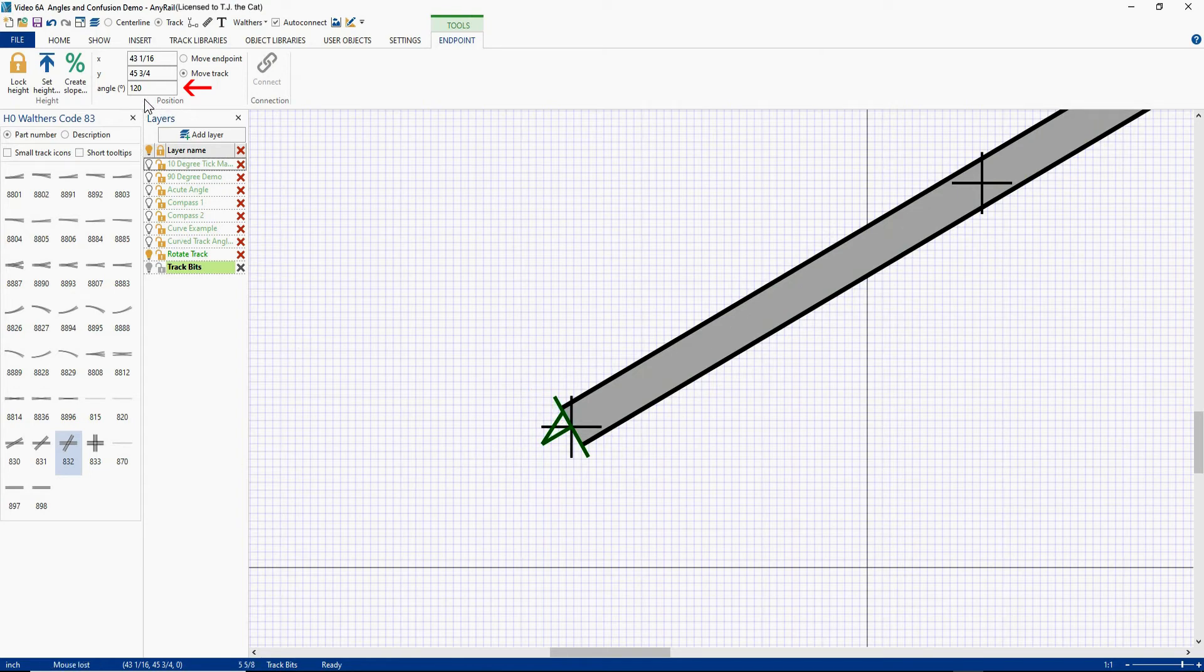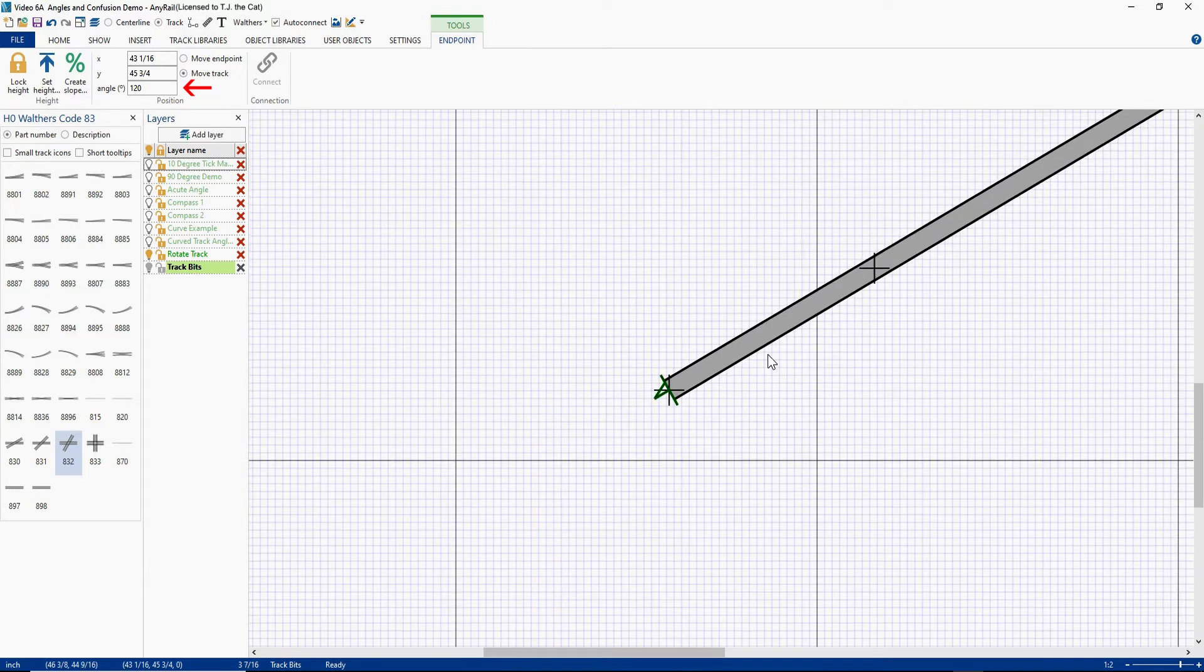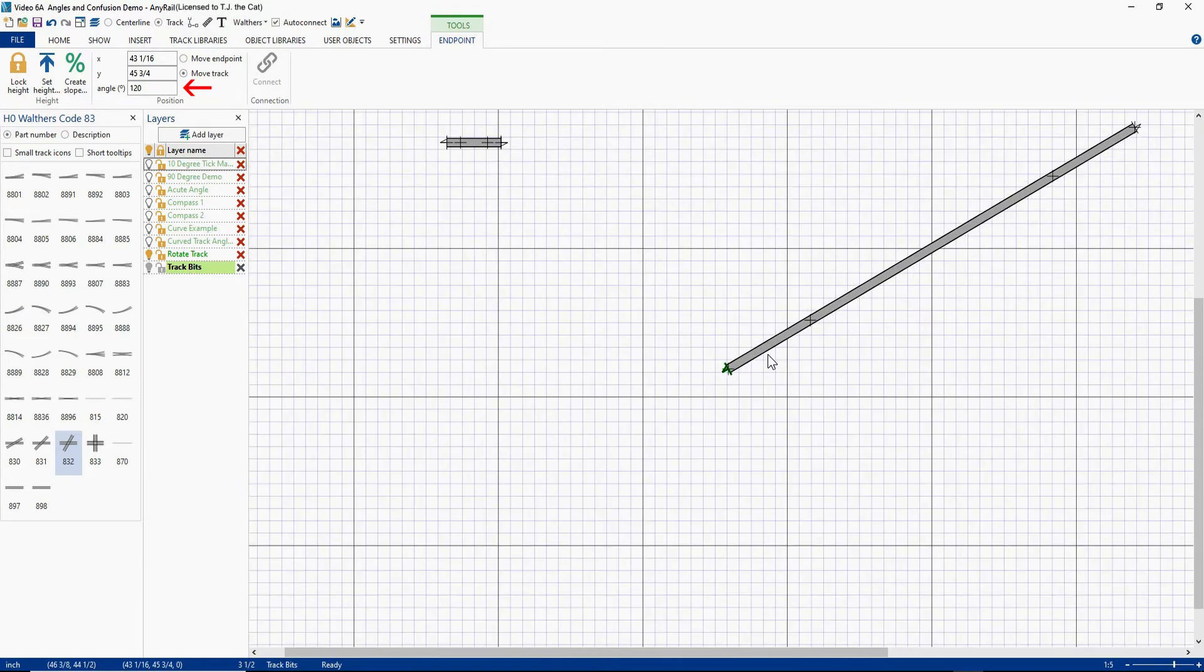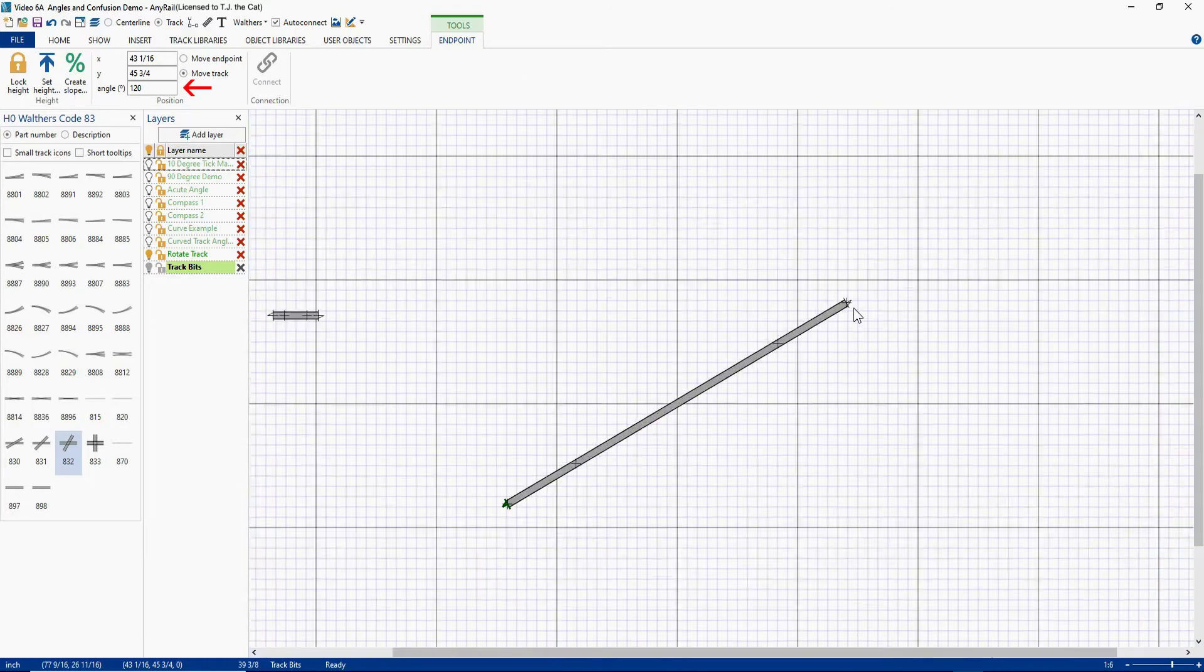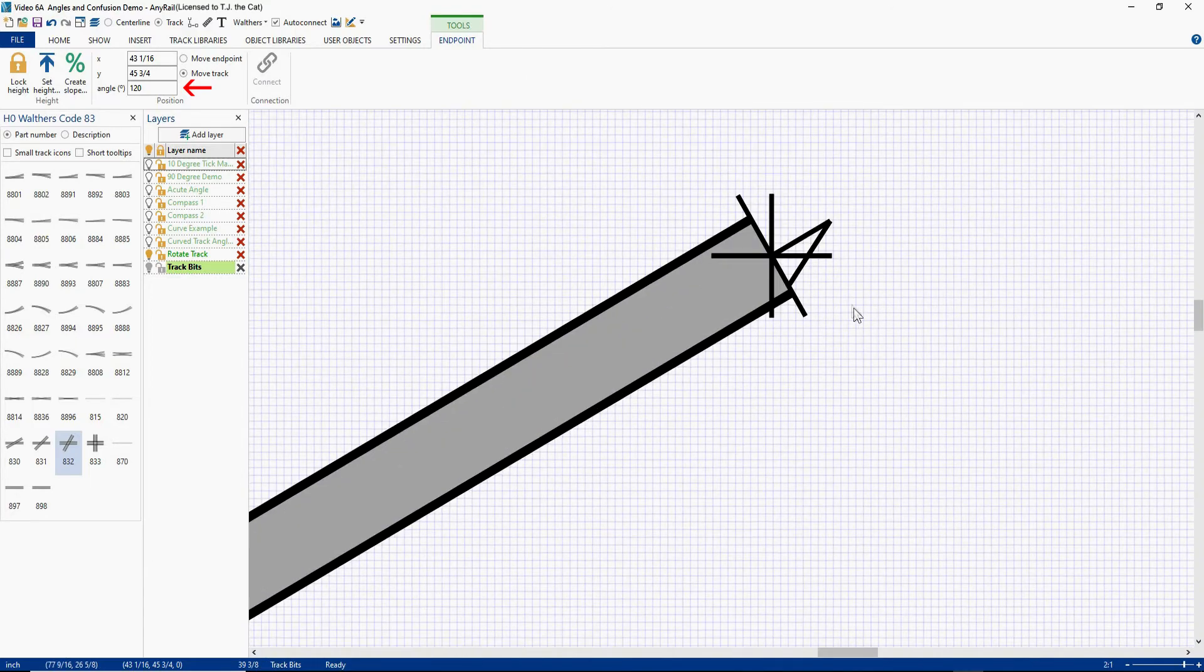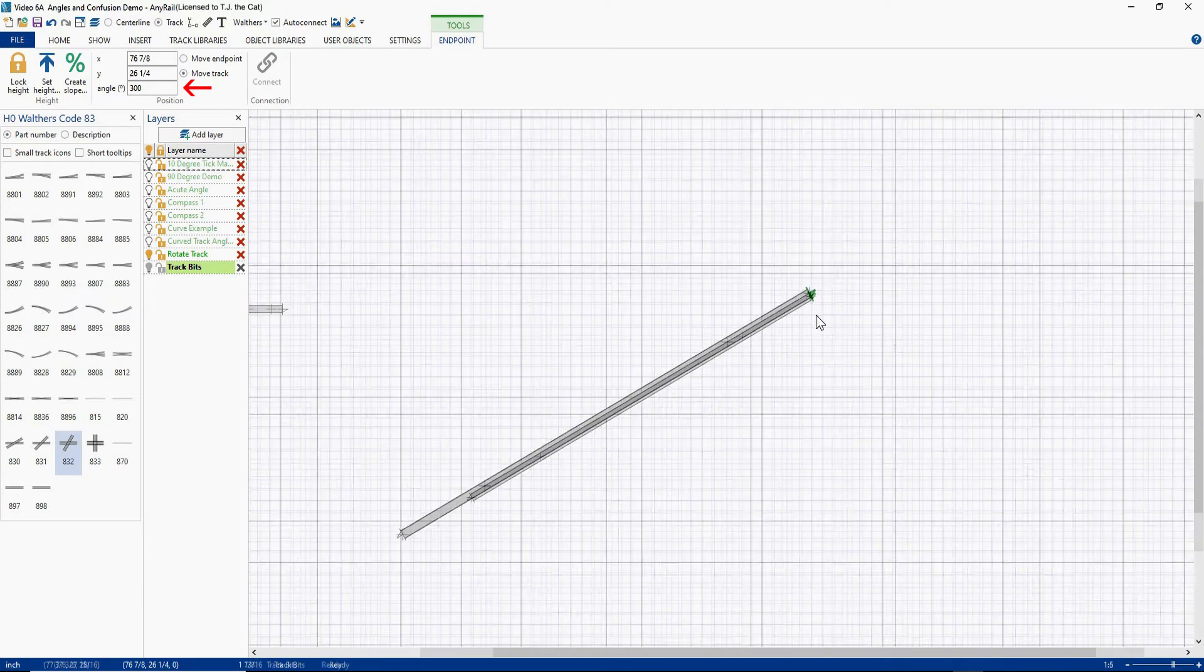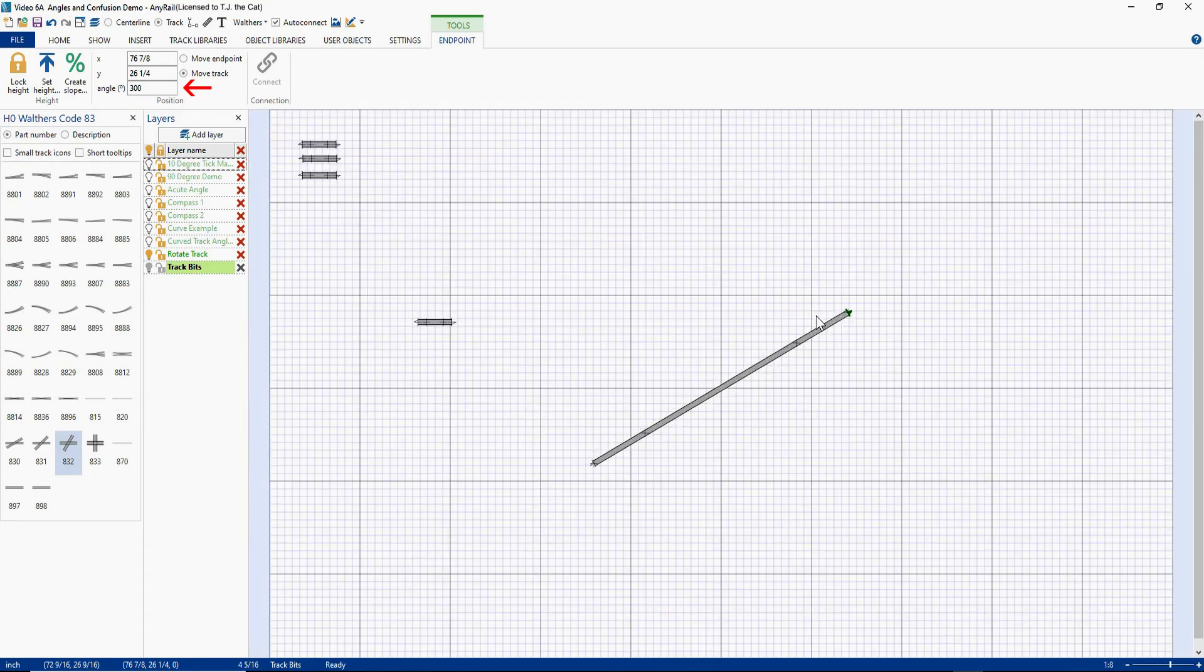Wait a second. Now we know we rotated that piece of track 30 degrees. Why is it telling us 120? Well, let's zoom out again. Let's go over to this end. Let's see what this end says. Select the angle, and it says 300 degrees. Okay, what's going on here? Well, I'm going to show you what's going on here.